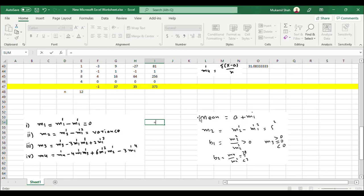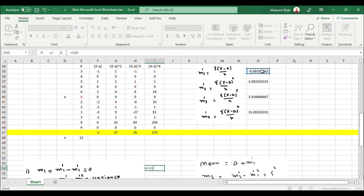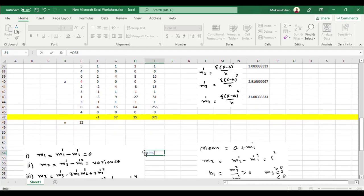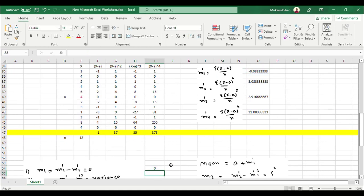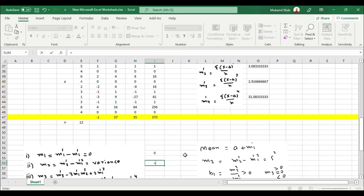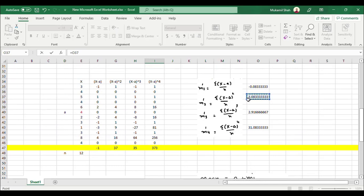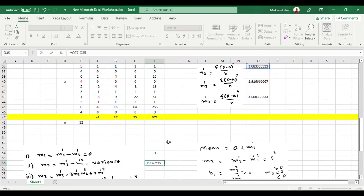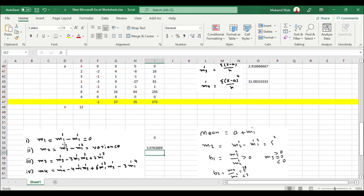Now I want to convert the raw moments into mean moments. The first mean moment equals m1 prime minus m1 prime, which gives zero — the first mean moment is always equal to zero. For the second mean moment, the formula is: m2 prime minus m1 prime squared. So this is the second raw moment minus the square of the first raw moment. This gives the second mean moment.